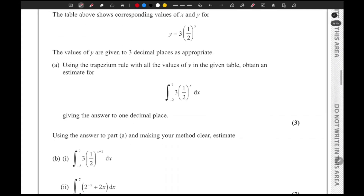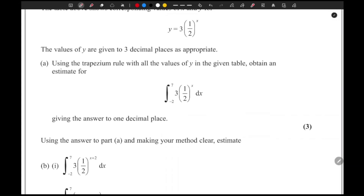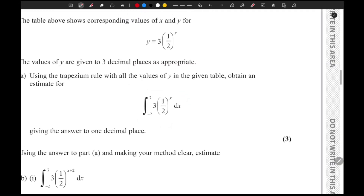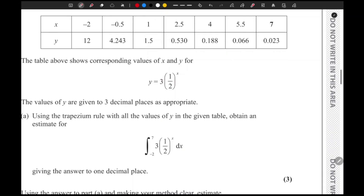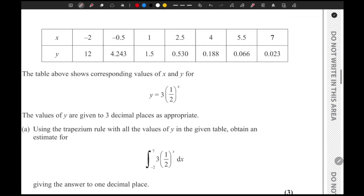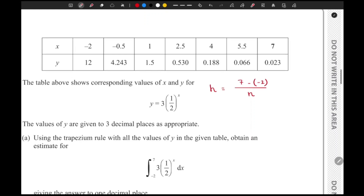In the first part of the question, they have asked us to use the trapezium rule with all the values of y in the given table to obtain an estimate. First of all, in order to use the trapezium rule we need to find the value of h. We know that h equals b minus a divided by the number of strips, where b is the upper limit of x and a is the lower limit. The upper limit is seven and the lower limit is negative two.